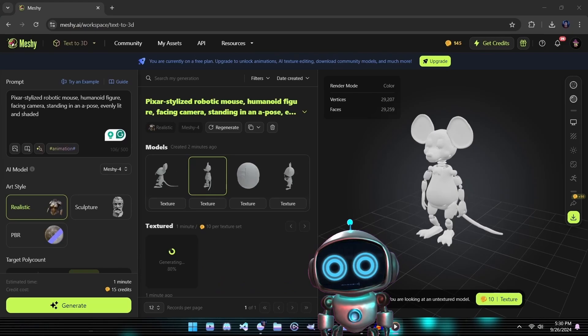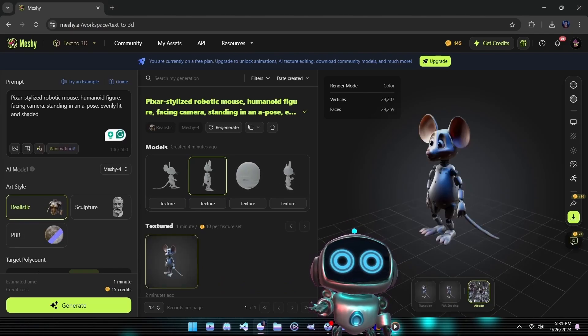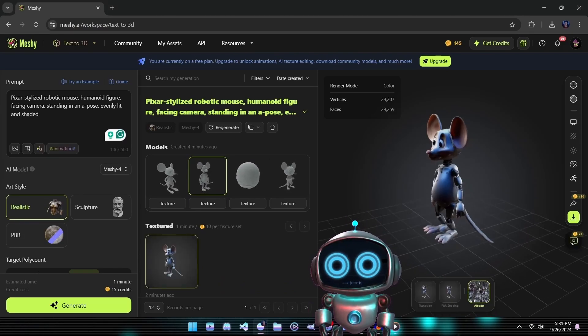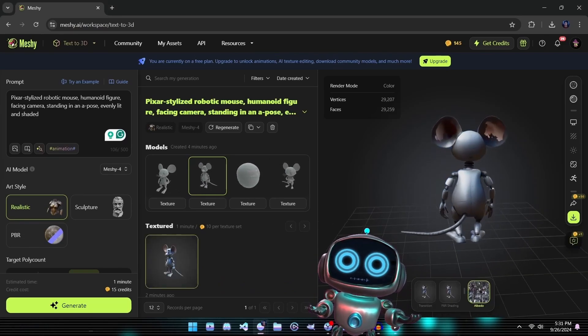Now that our final textured mesh is ready, we can download it and set it aside for our upcoming comparison.